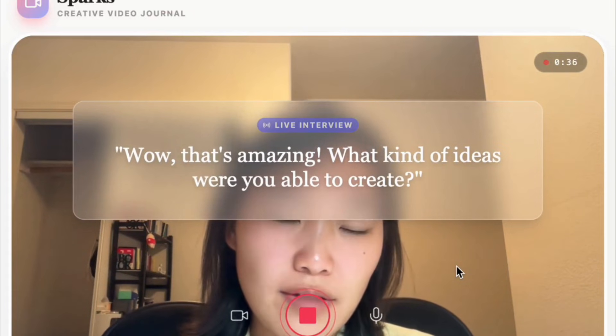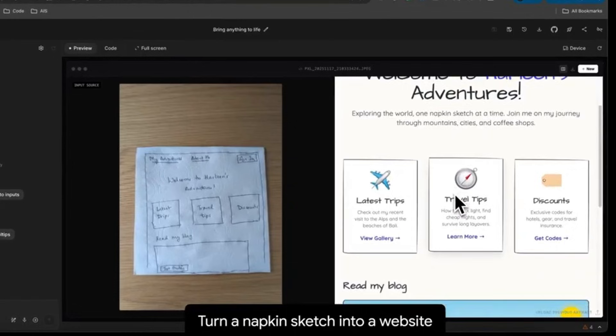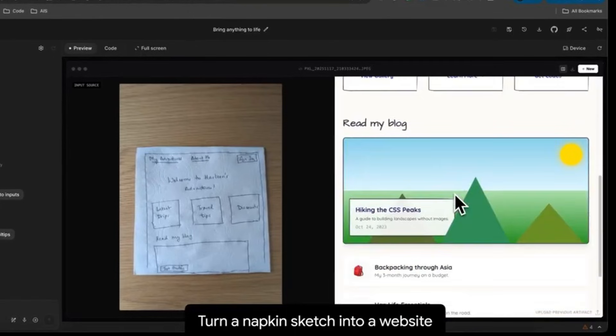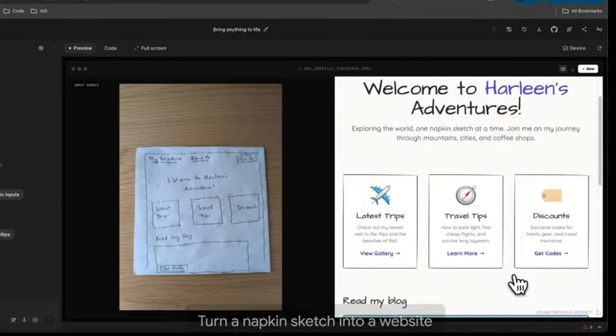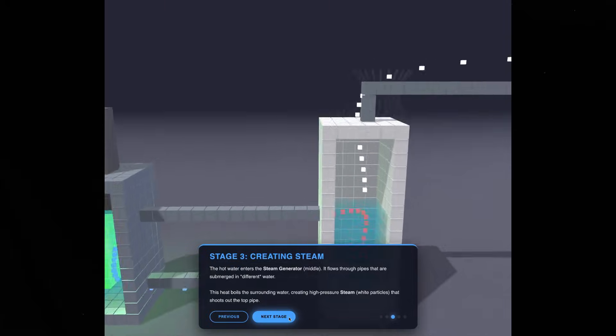This visual reasoning brings us to the biggest use case taking over the internet right now: vibe coding. Because with Gemini 3, you can sketch an idea on a napkin, take a picture, and tell it to build this.